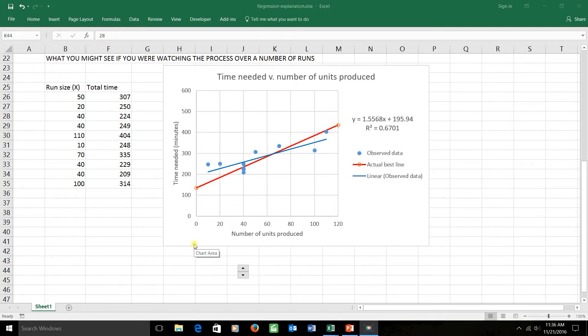Let's see what all of this actually looks like in Excel. I've created a little problem here which deals with operations on a shop floor.